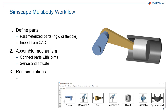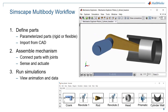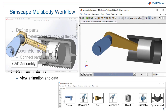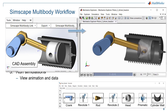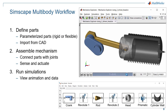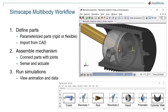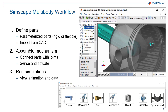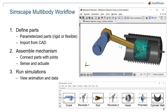Once you have your mechanism assembled, you can run simulations. An animation of the simulation results is generated automatically. If you imported your model from CAD, your joints will be defined for you, which provides a much more realistic-looking animation of the results. The animation isn't just for looking at the simulation results — you can also inspect your model, investigating individual parts and seeing how your design is put together.